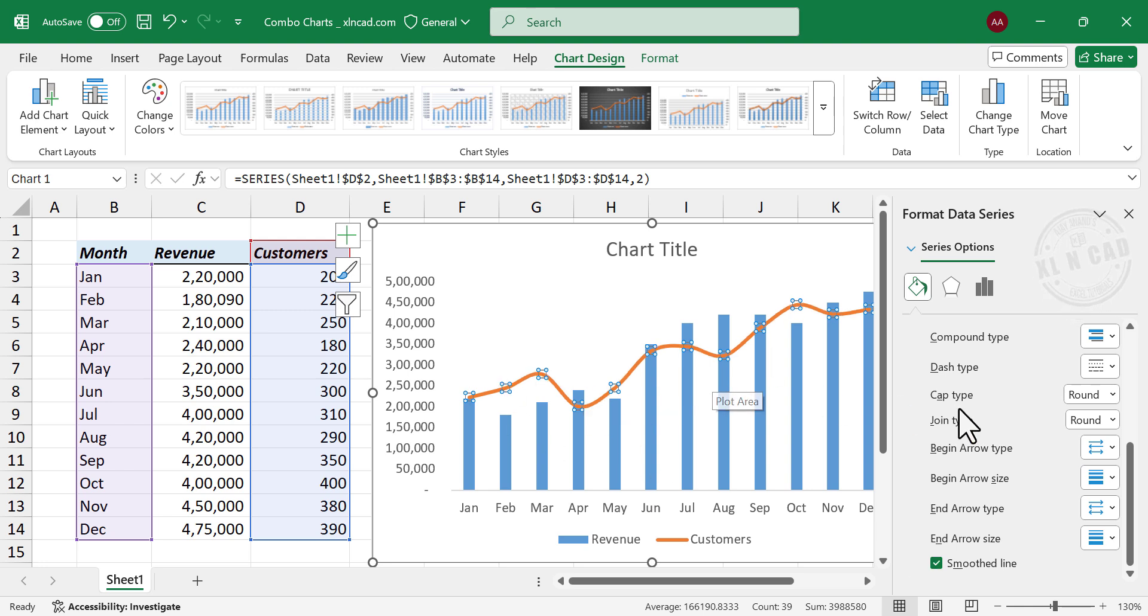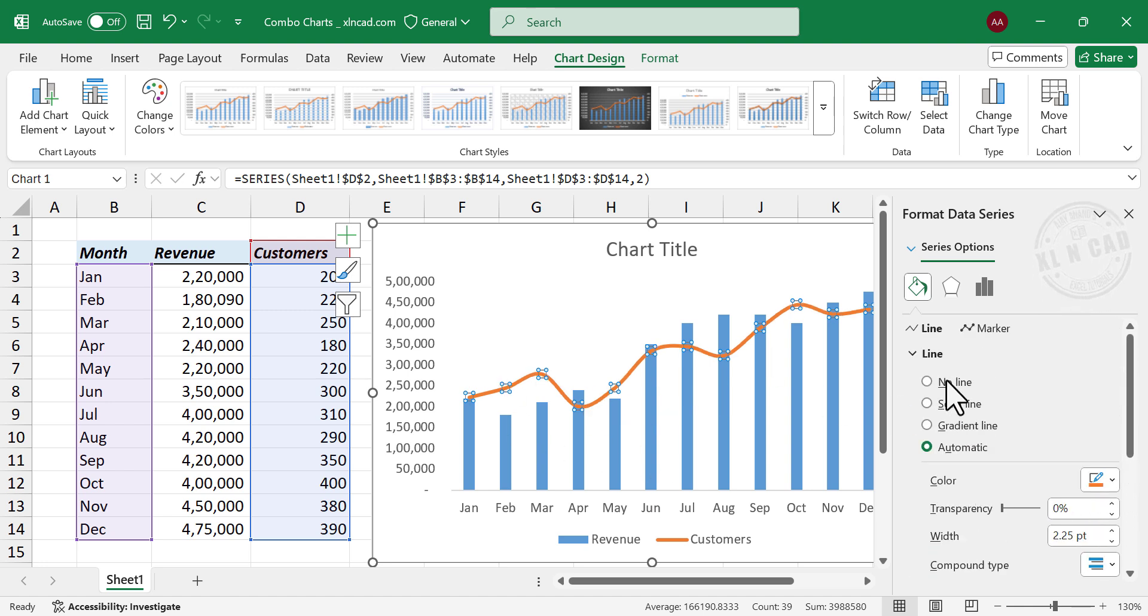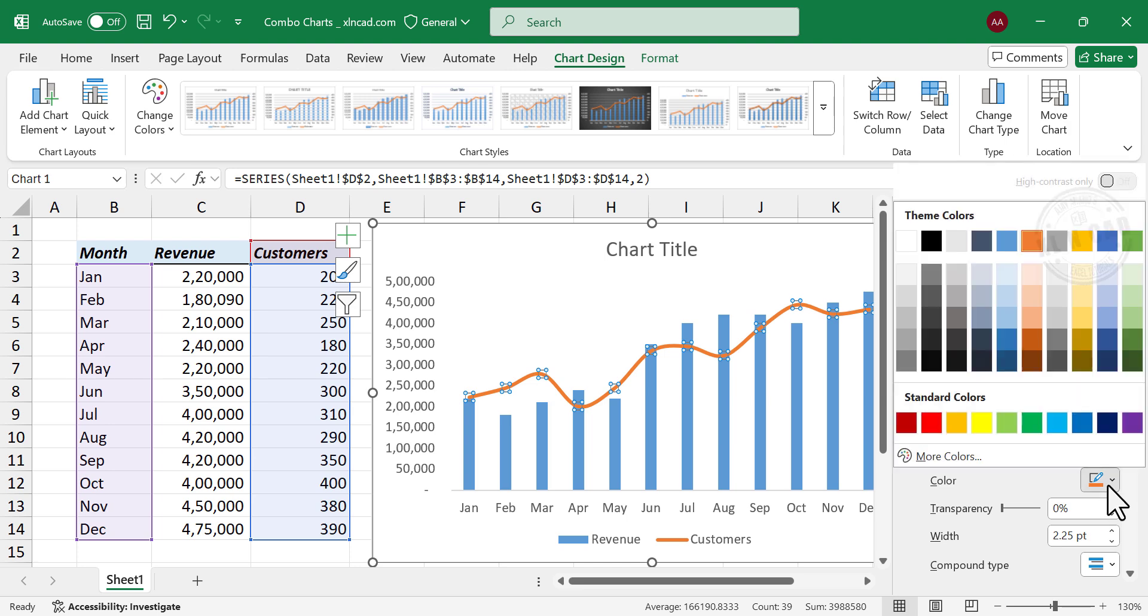To change the color of the line, Color, select the required color.